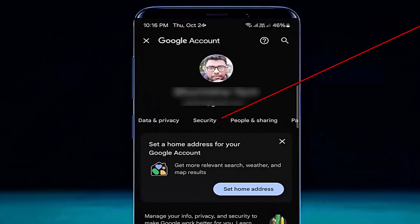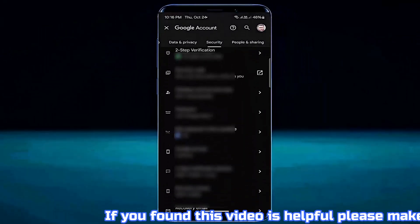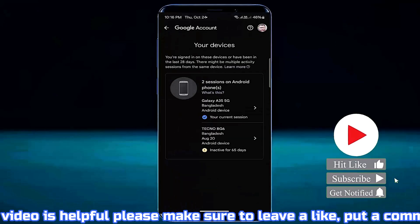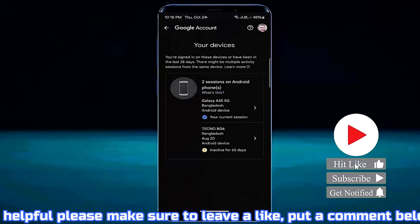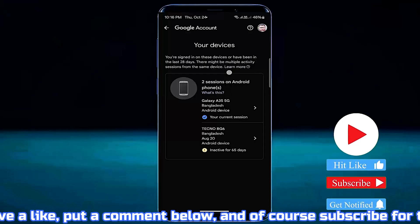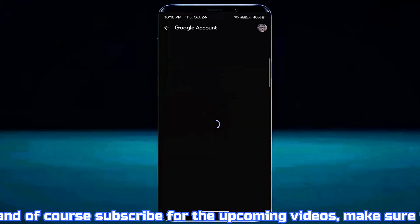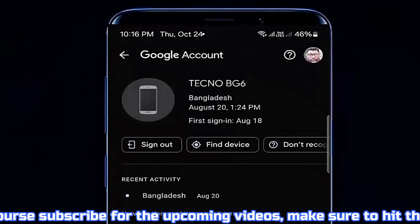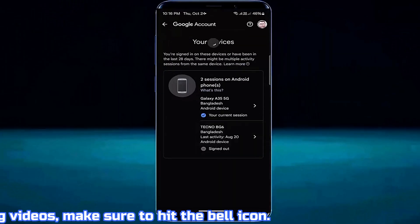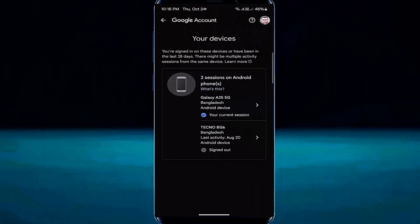Tap on manage all devices. Now select the device that you want to remove or sign out your Google account or Gmail account from. I am selecting this one as an example. Tap on sign out, then sign out once again. As you can see, my Google account is now signed out from that device.